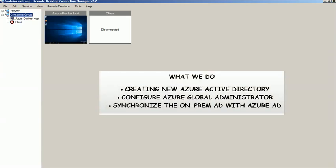Hi, in this video we will show you the steps to migrate users from on-prem Active Directory to Azure AD using Microsoft Azure Portal.